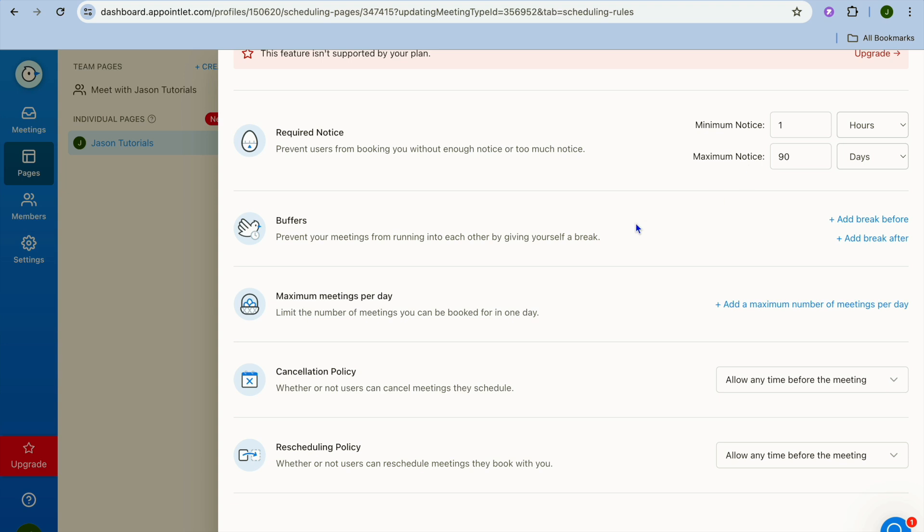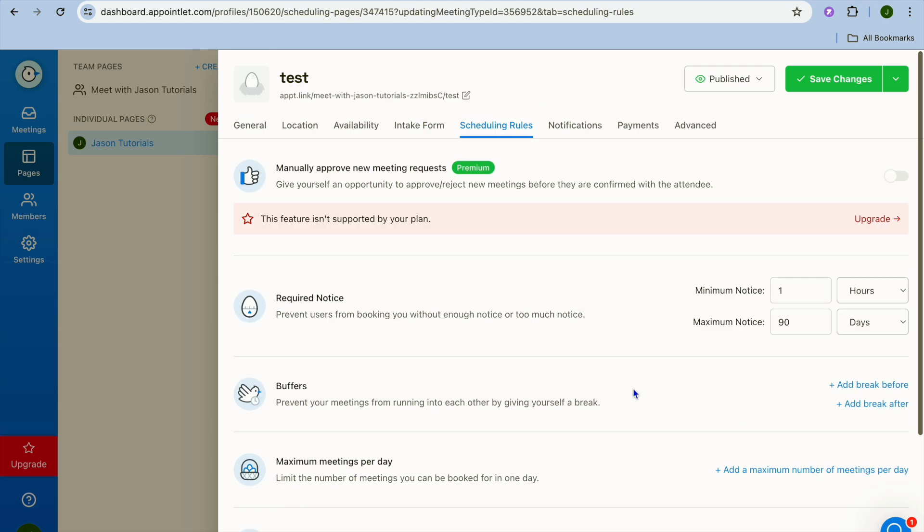You can also add buffer time if you want where you'll be able to take a break and you can also set up the maximum amount of meetings that you'll allow per day. You can see that you can also edit the cancellation policy as you can see right here if you would like to offer a cancellation policy.